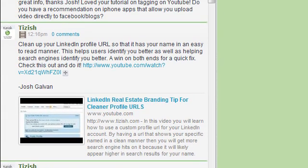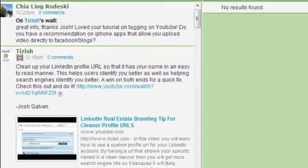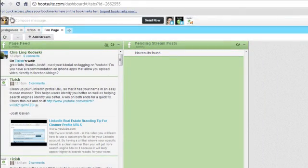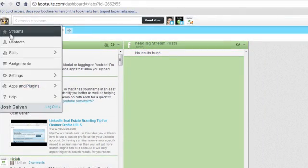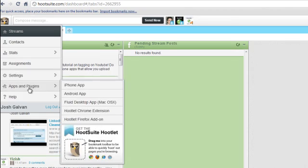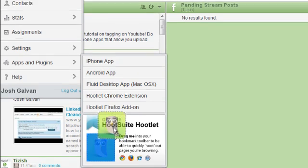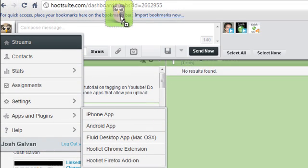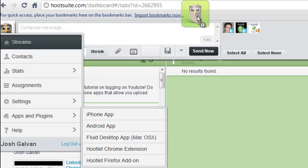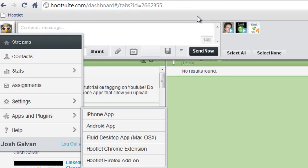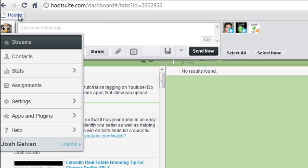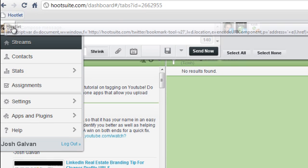I'm going to show you one more time. On your browser, you have a bookmark section. Go back to apps and plugins, click and drag it — see how I can drag it because I'm holding my mouse. You need to drag this into your bookmarks toolbar until you see the plus sign. Now go ahead and let go, and now you have a new button here called Hootlet.